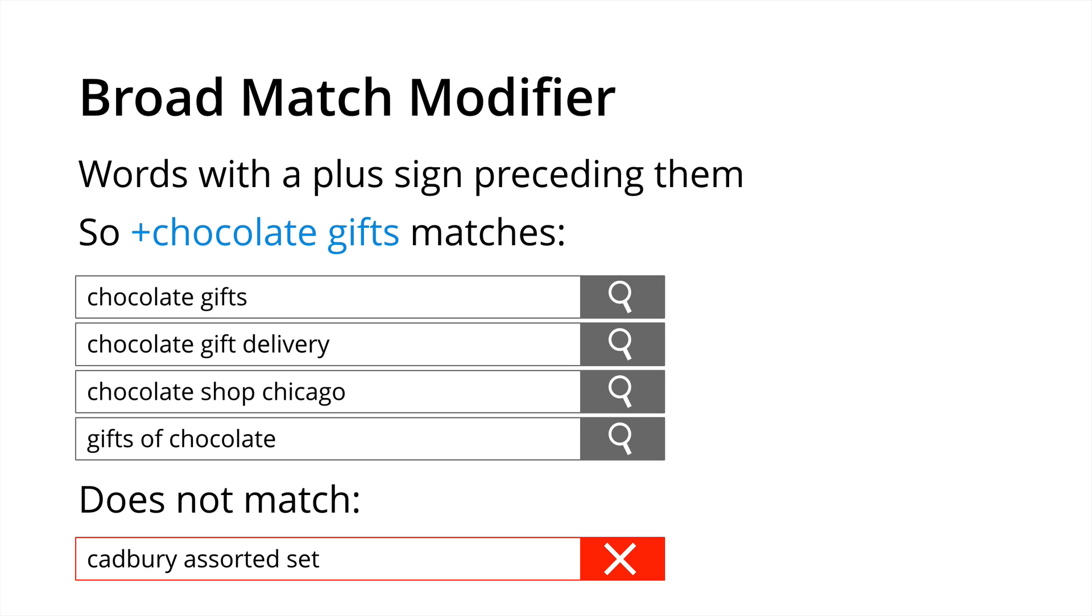We also have broad match modifier. Now as we saw at the start this really sits between broad match and phrase match is the best way to think of it and this is where we put a word with a plus sign before them. So for example plus chocolate gifts means that we're going to be matching chocolate with the plus sign in front of it more precisely while gifts will still be a standard broad match term. So what this means is that plus chocolate gifts could match chocolate gifts, chocolate gift delivery, chocolate shop Chicago and gifts of chocolate, but it will not match Cadbury assorted set. So you can see this is a little bit more precise.